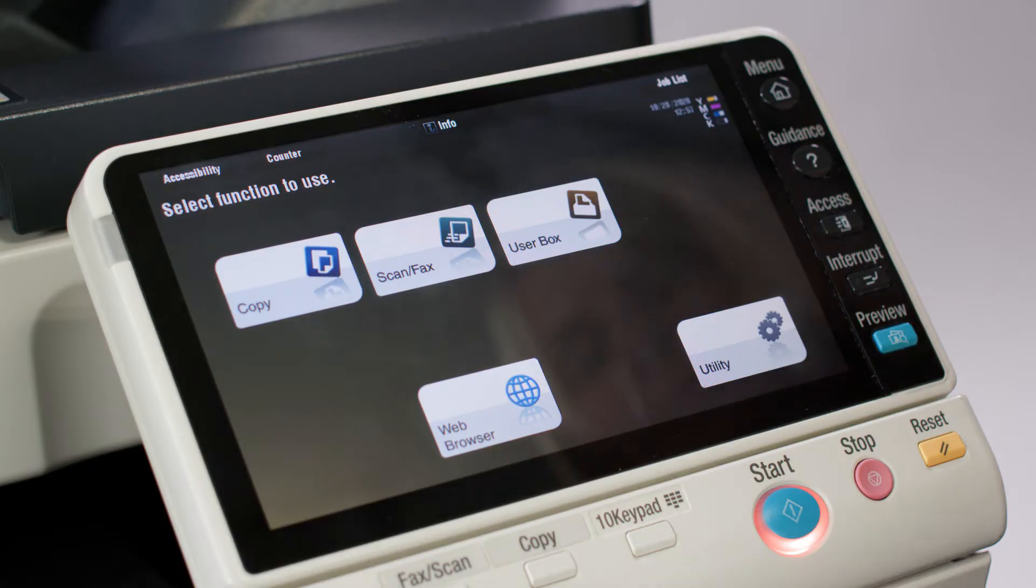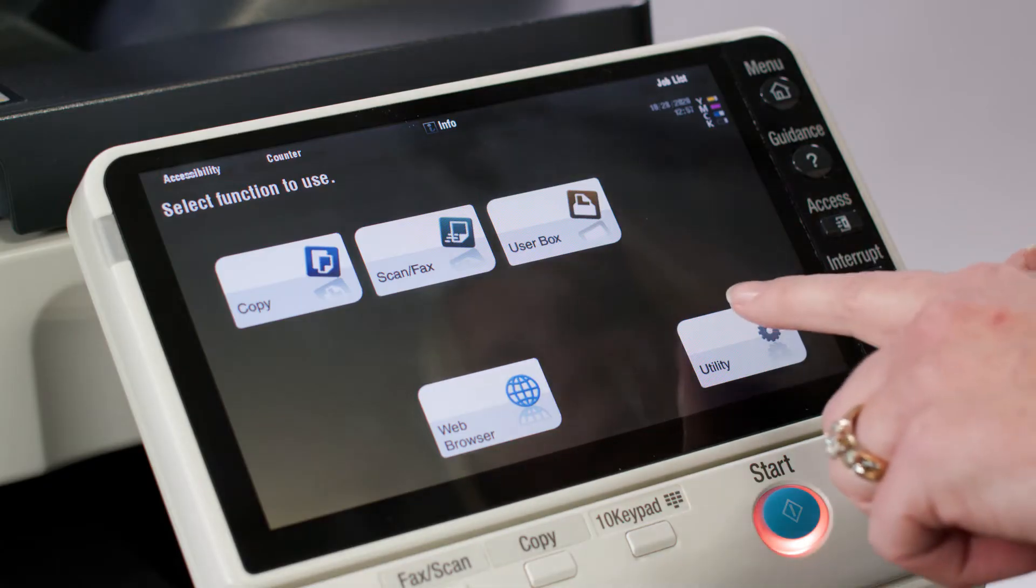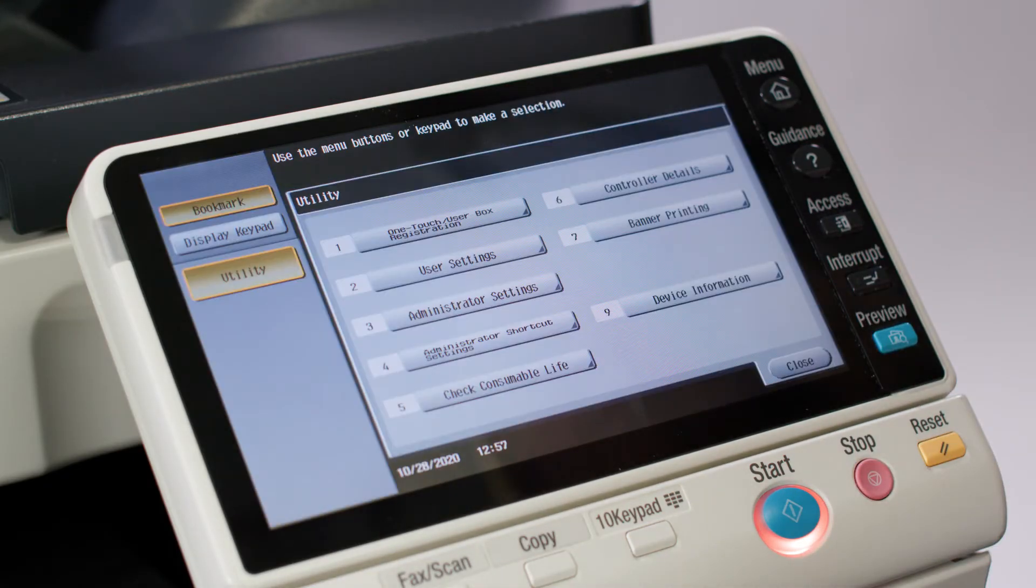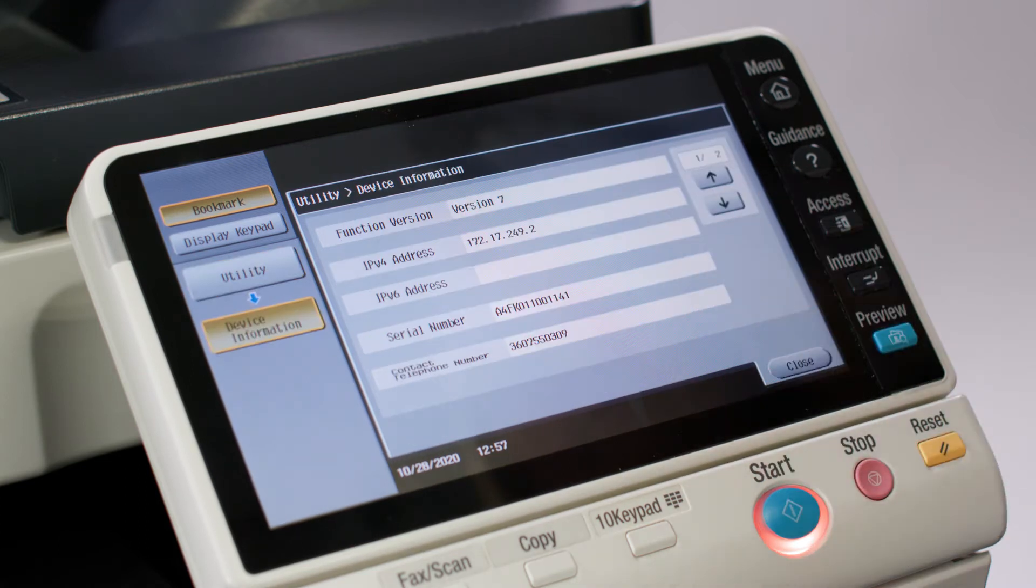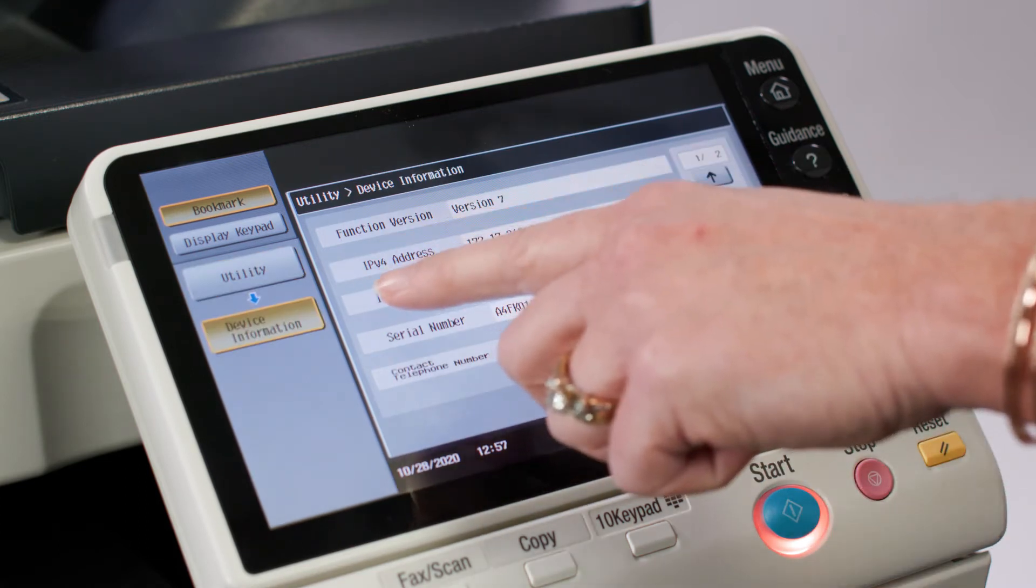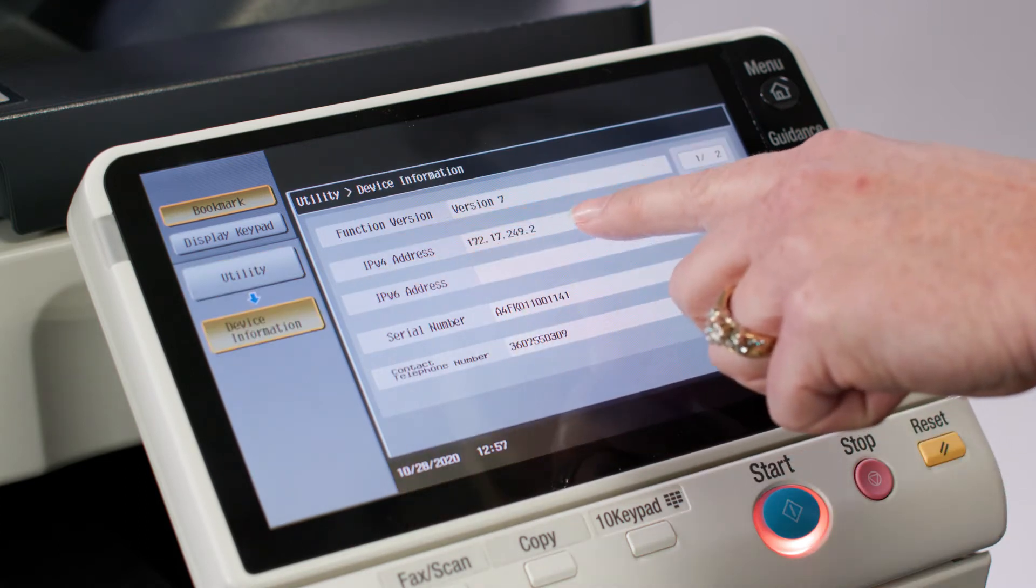The first step is to get your IP address from the machine. From the main menu, select the utility button, select device information, and there you will see your IP address.